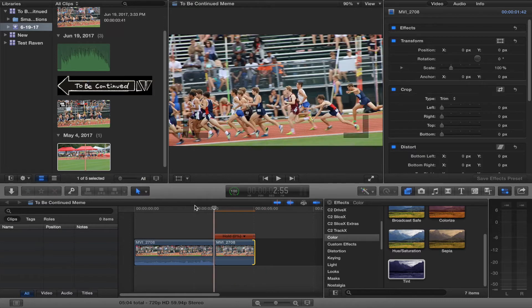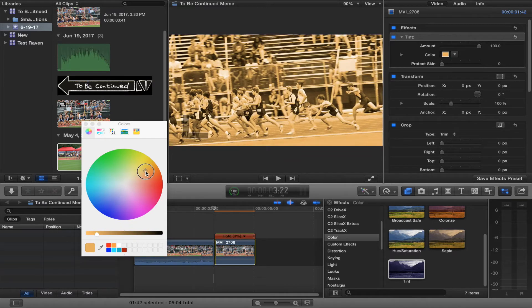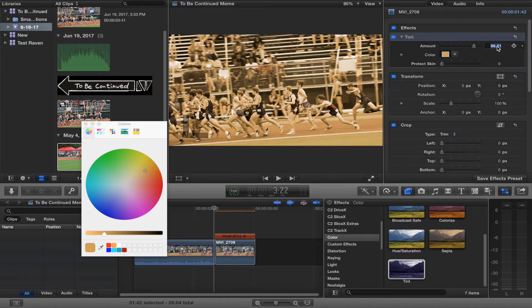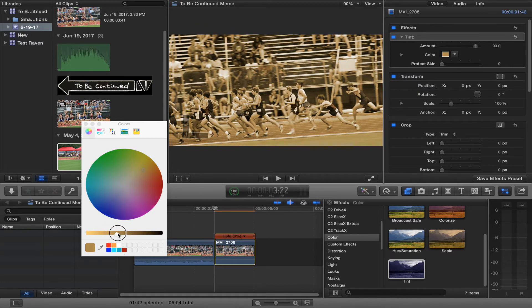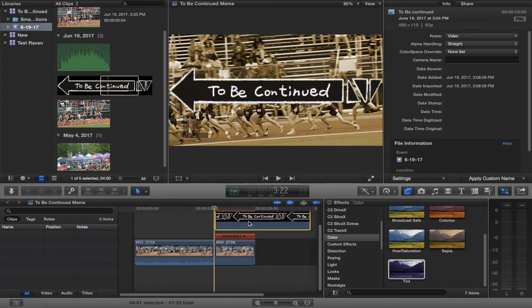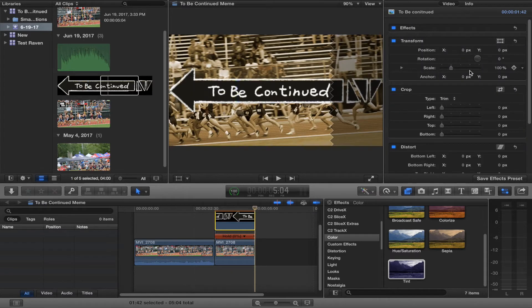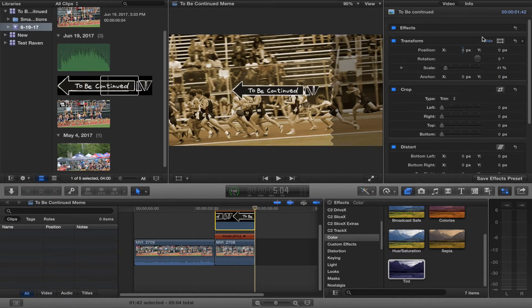Click it and go down to tint. Drop your tint on a color close to the orange section, drop the amount down a bit — probably leave it around 90 — and then make it a little bit darker. Then pick the 'to be continued' meme image and scale it down.